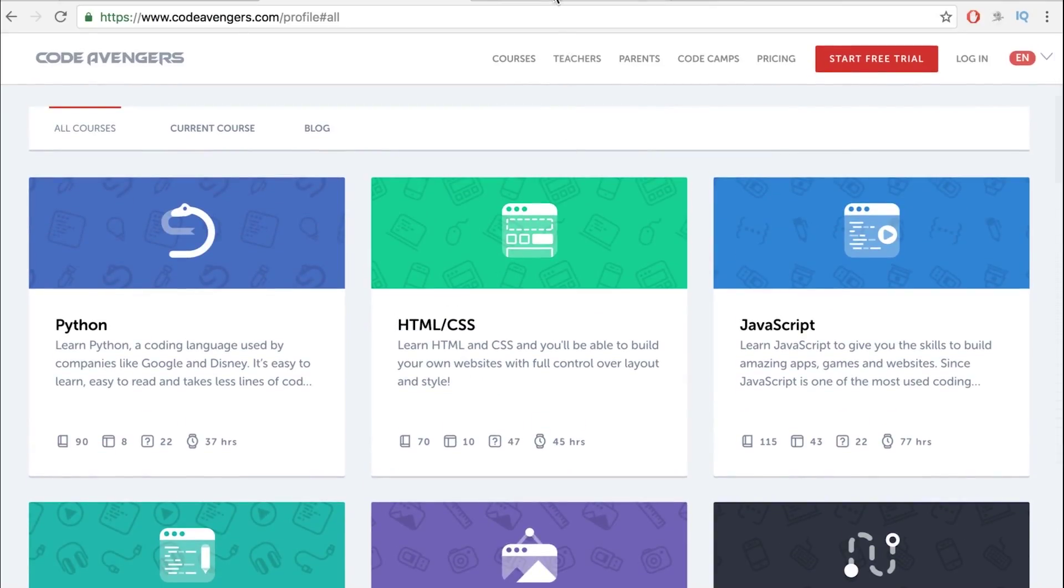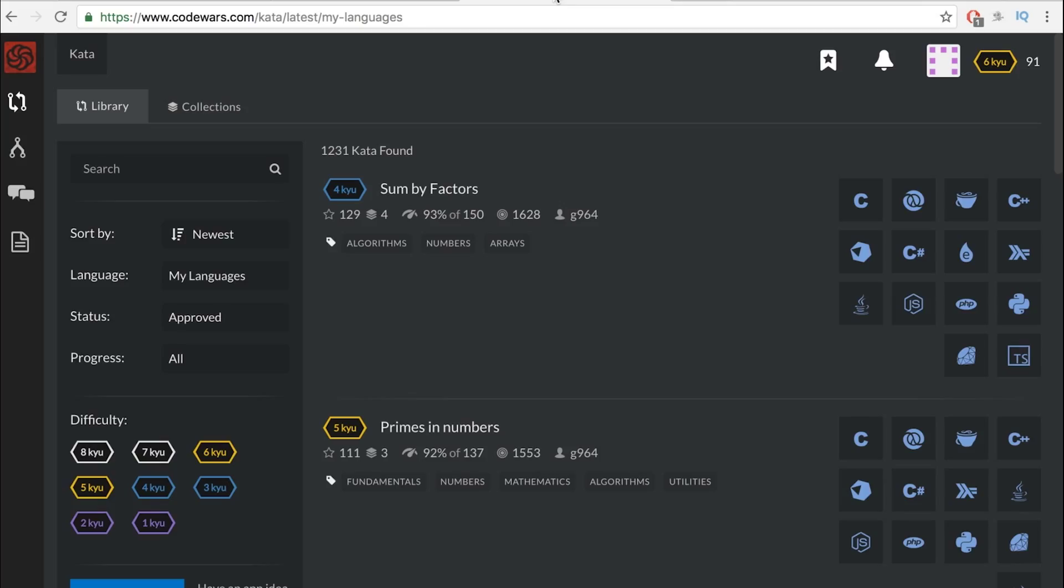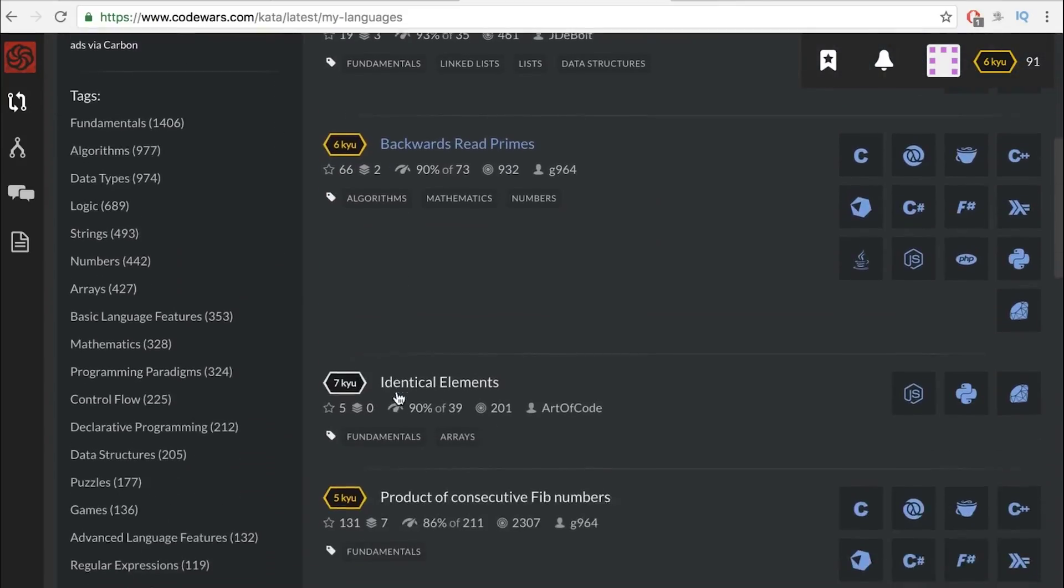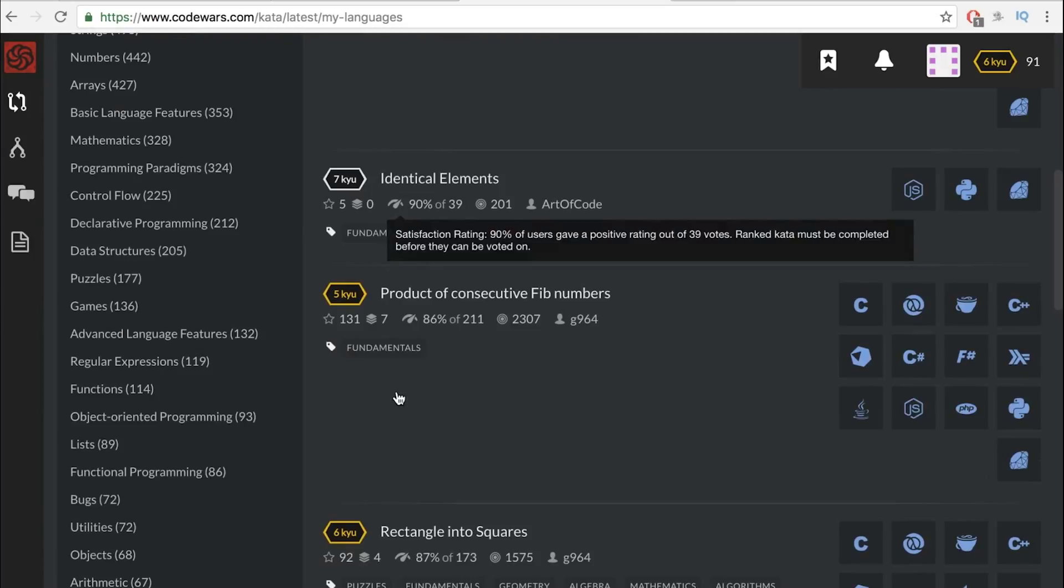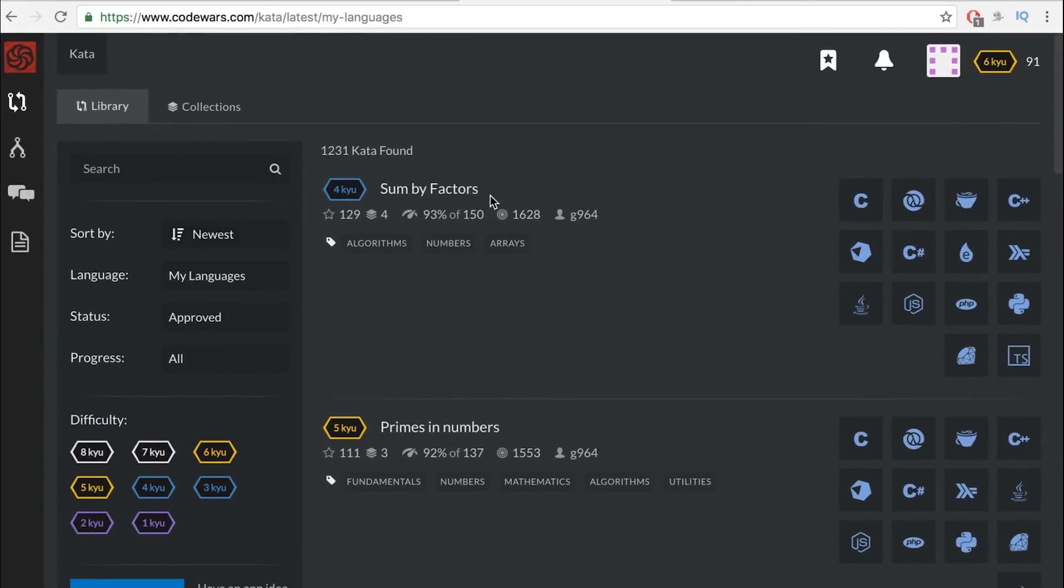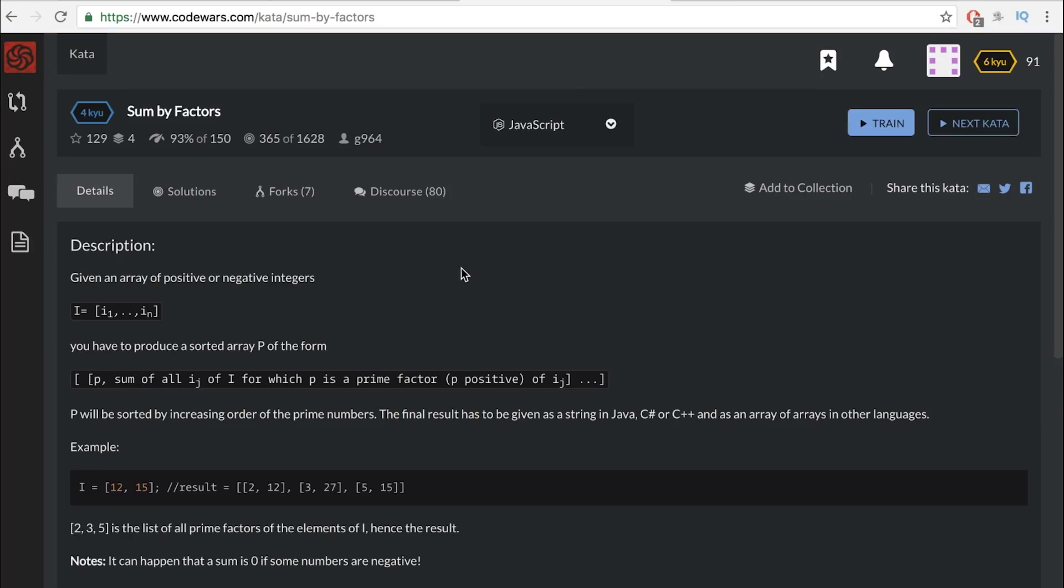My favorite is Code Wars. This is pretty interesting, to say the least. What you see here is challenges made by other people. They're basically algorithms. This is great for learning algorithms.